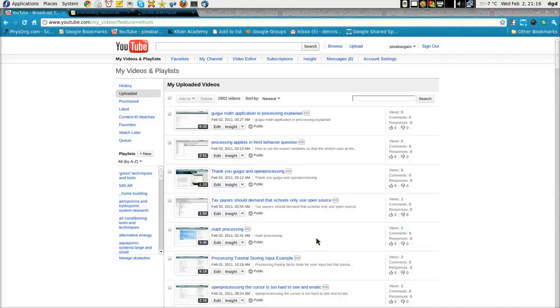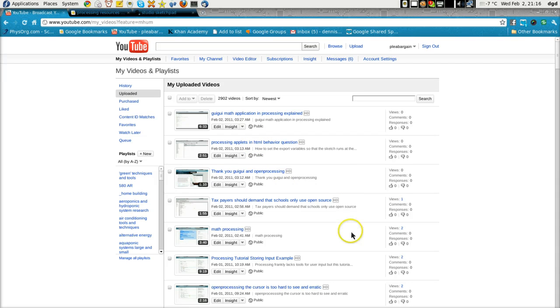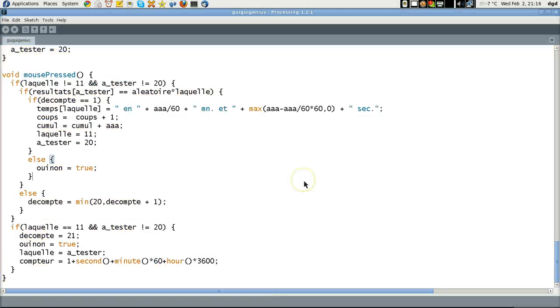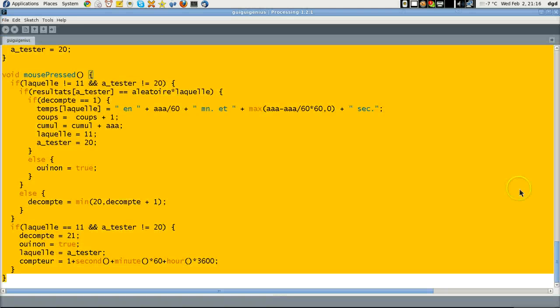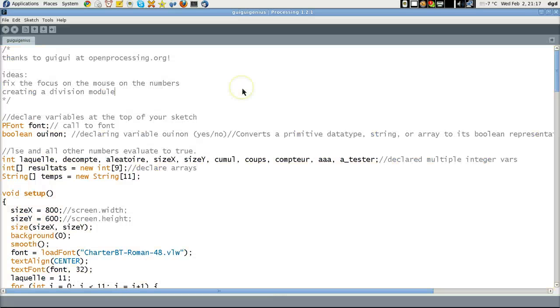Greetings, Dennis Daniels here. I wanted to share with you some of the videos I've done about processing, and more to the point, a sketch that was done by Mr. GooeyGooey right there. GooeyGooey at openprocessing.org, that's where I got this.